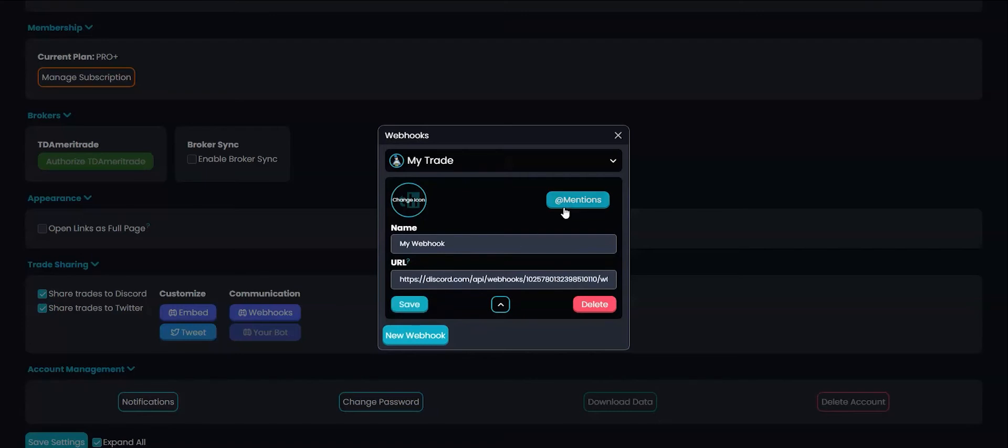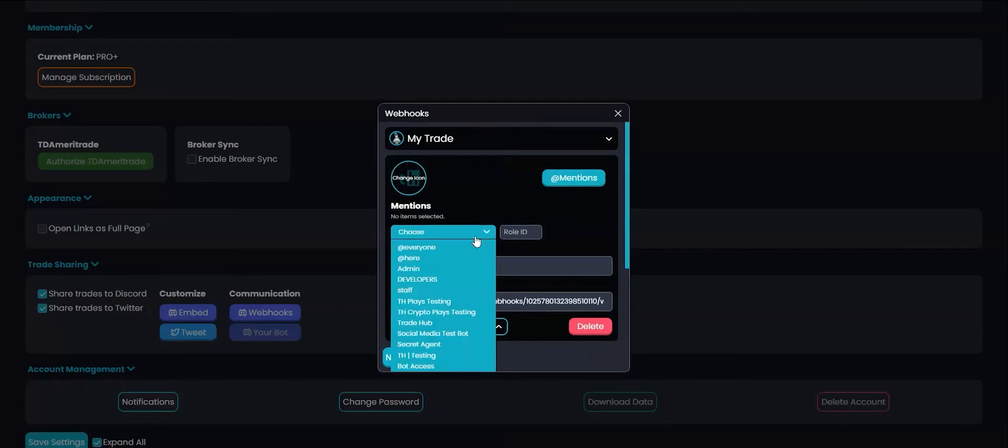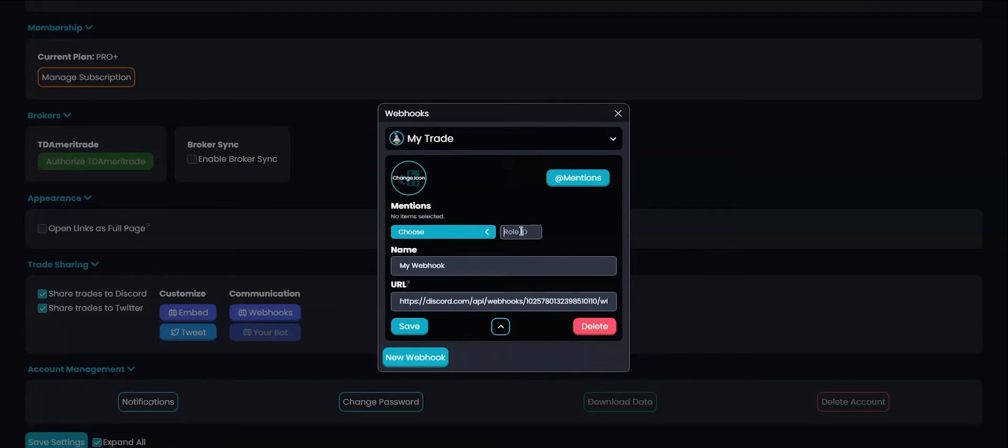You can also add mentions and role pings by choosing them from the drop down menu or adding their ID in the role ID field.